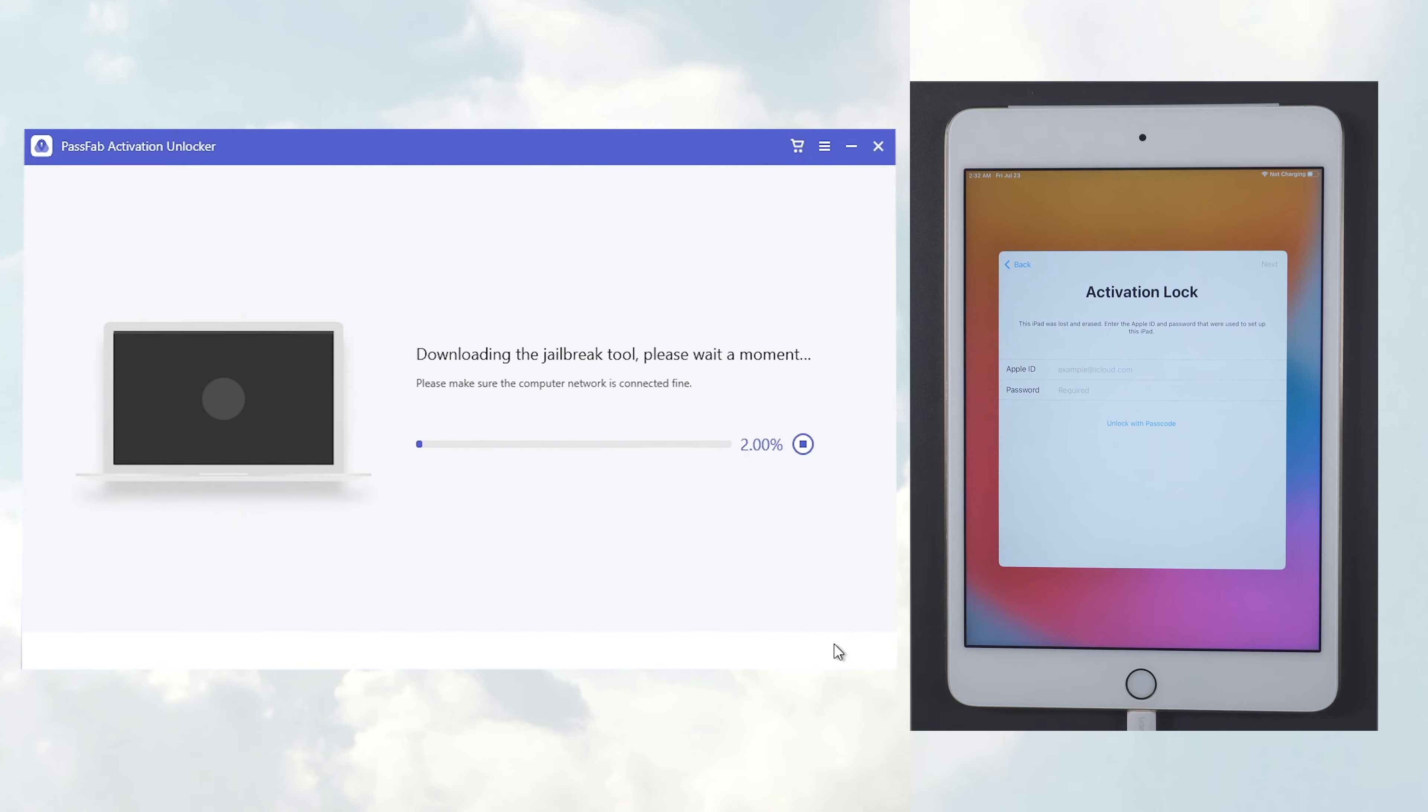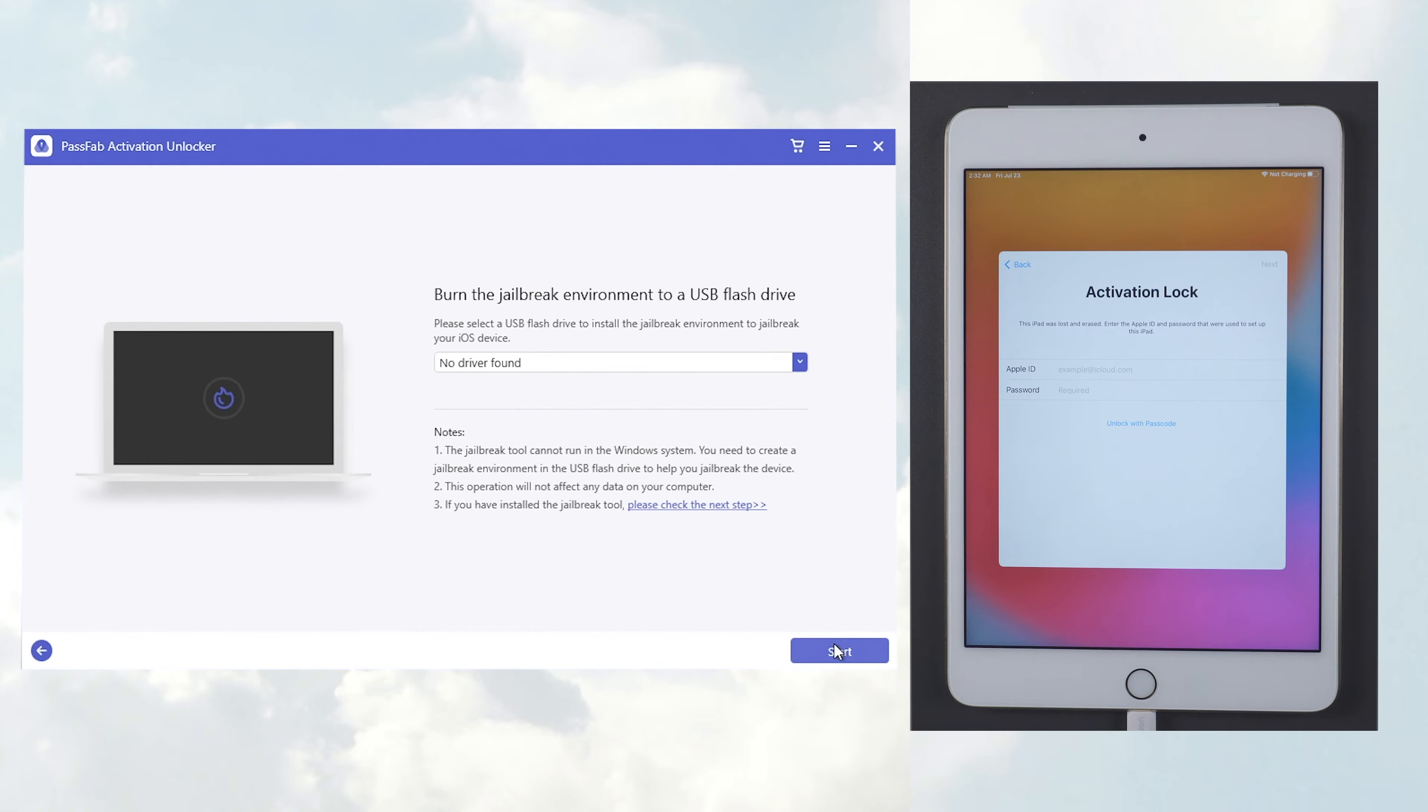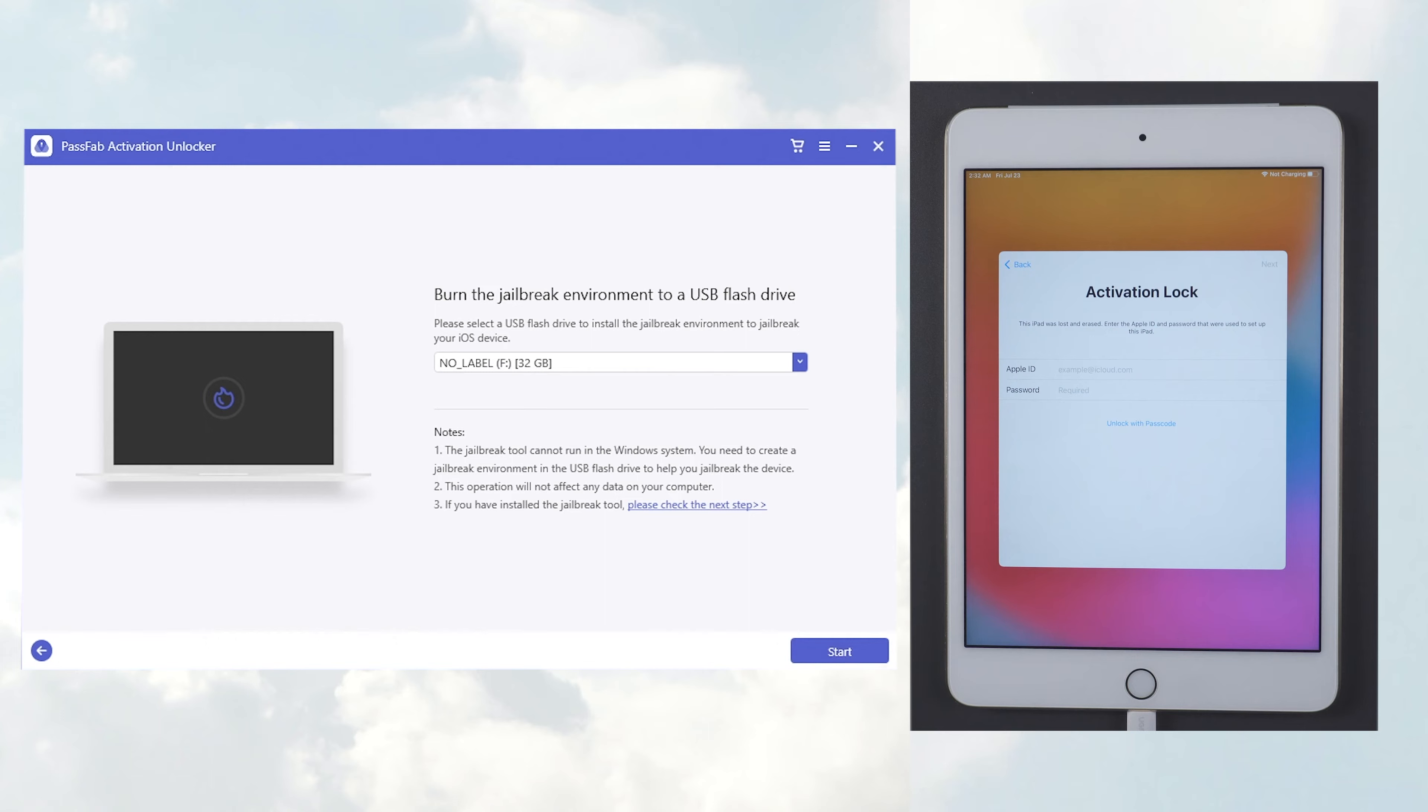Then we'll adapt your device to download the Jailbreak tool. Once done, the Windows side requires you to plug in a USB for Jailbreak Environment Burning. This is not required on the Mac side.